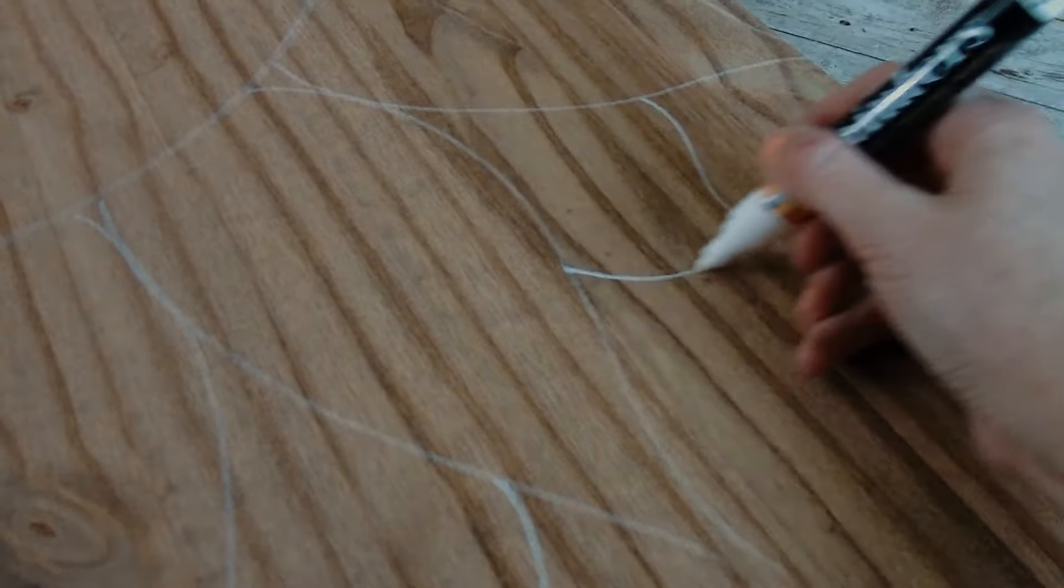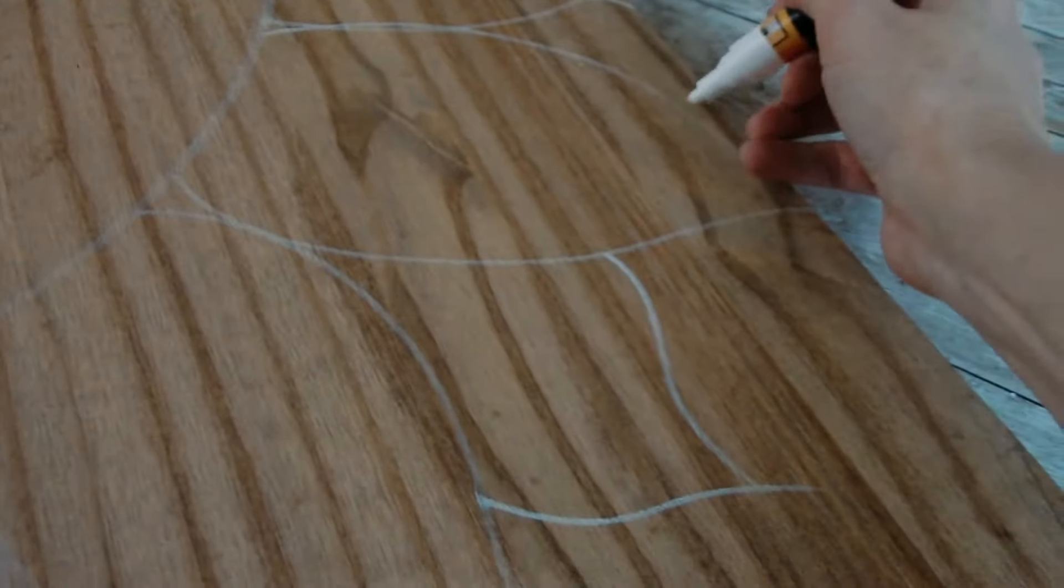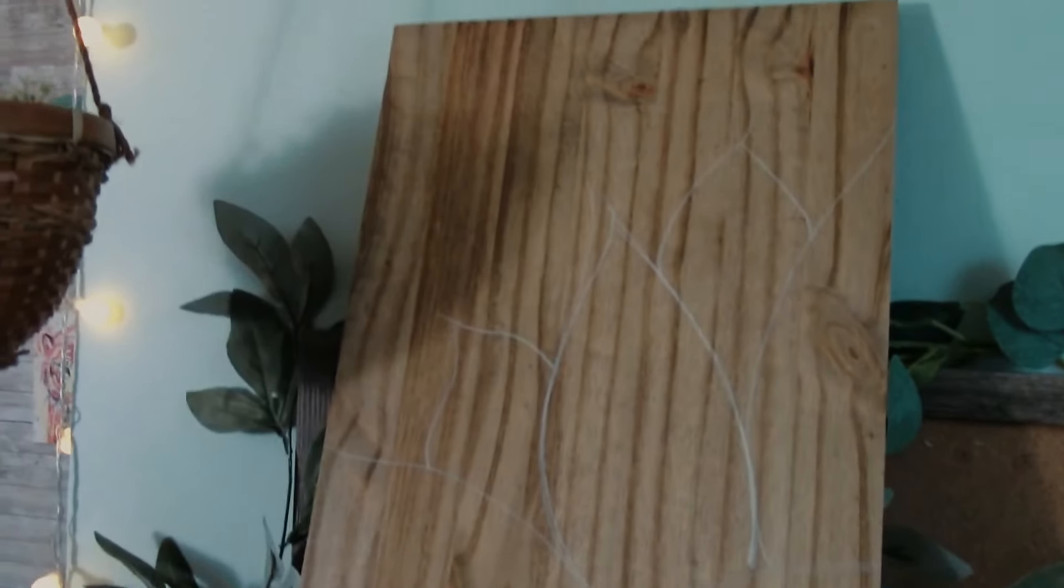So once you have your main flower petals drawn out, we're going to do the little petals in between. So just right between these two larger petals, I'm just going to draw some smaller petals. So this is how it looks once you have it completely drawn out.